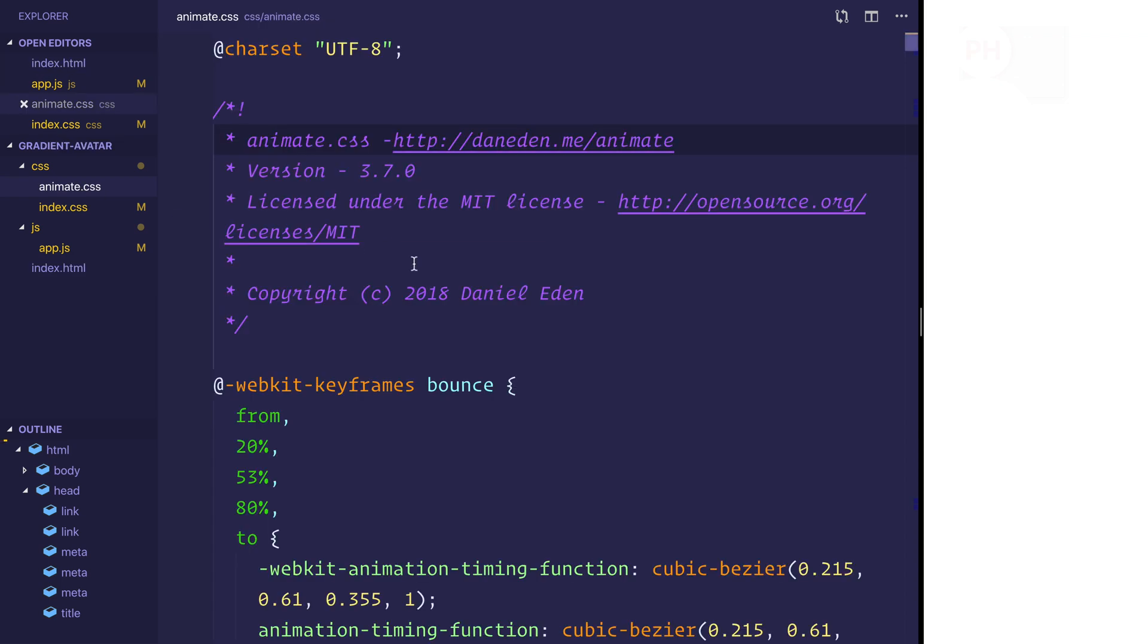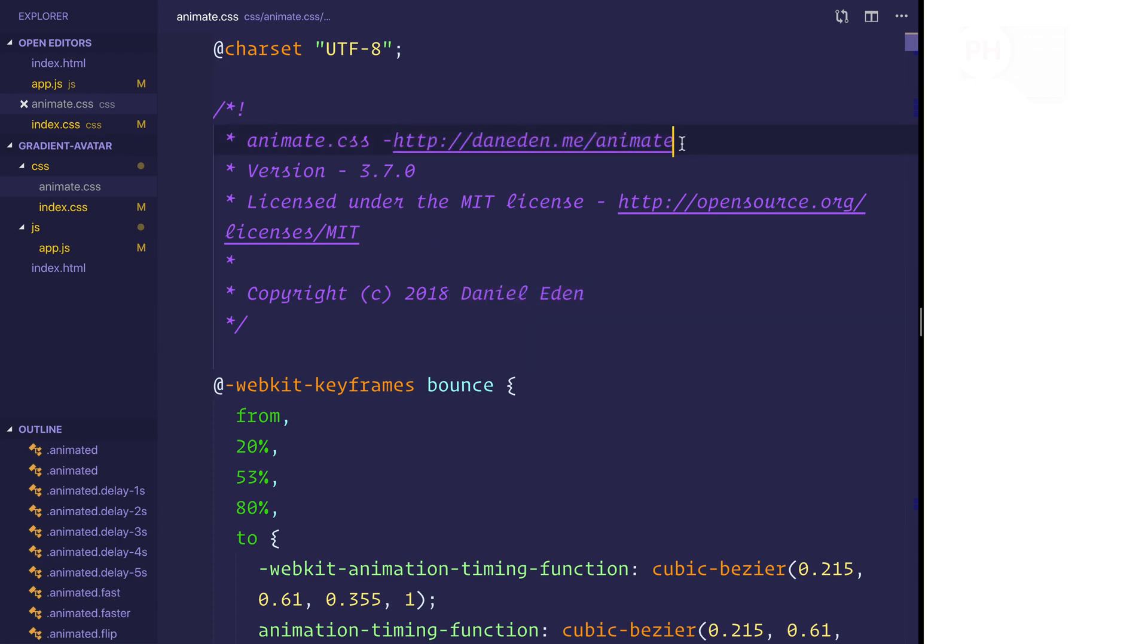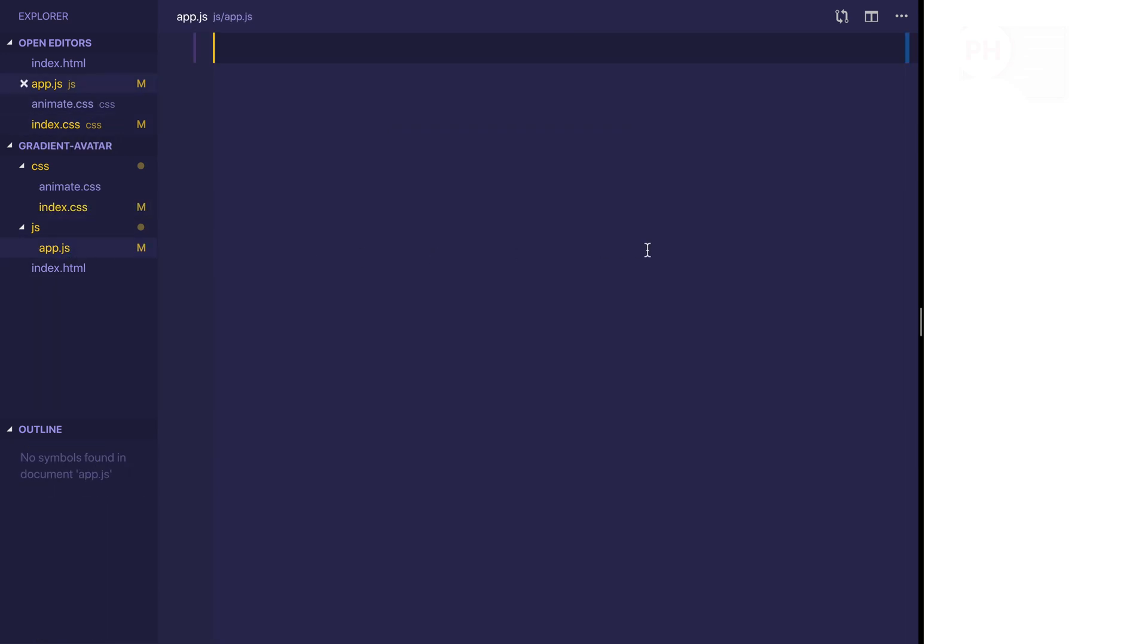So animate.css is what we're going to use for the animations and this is this library. Here we can find it by Daniel Eden over at his website. And then for both index and app, they are blank files.